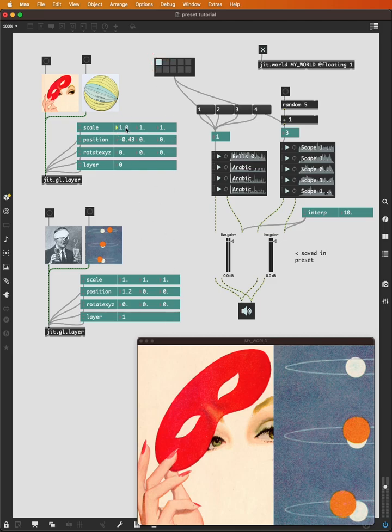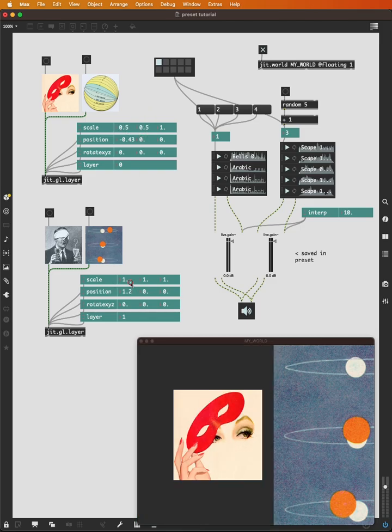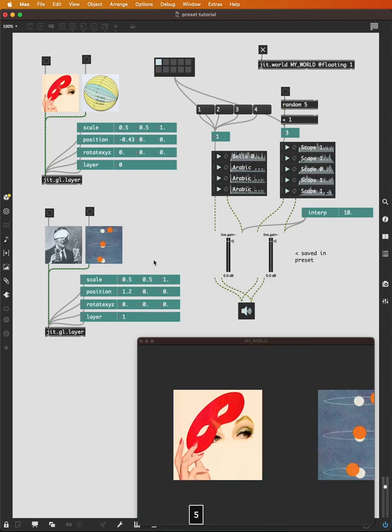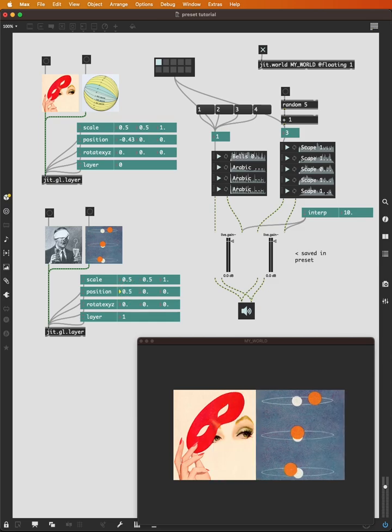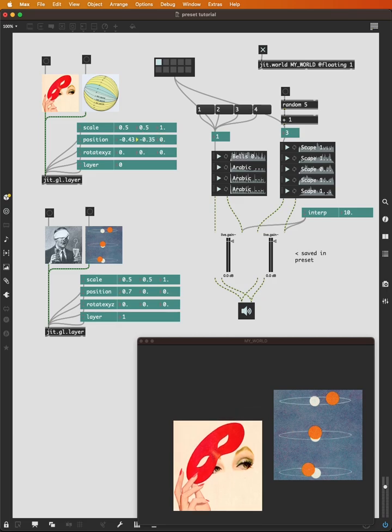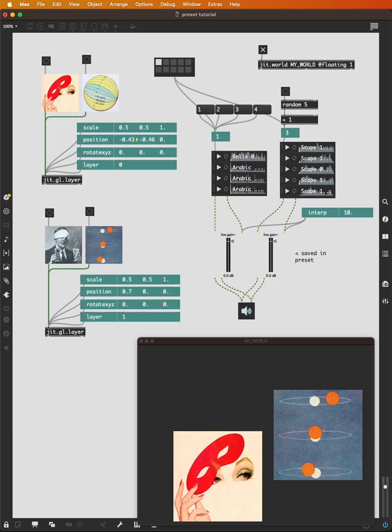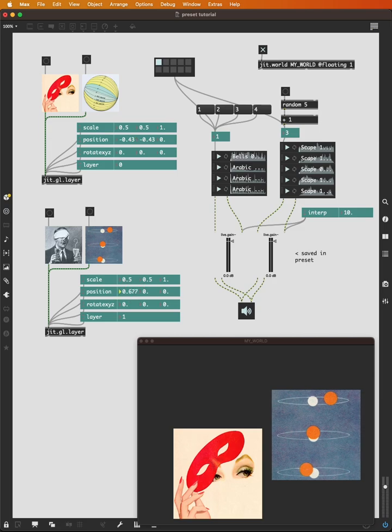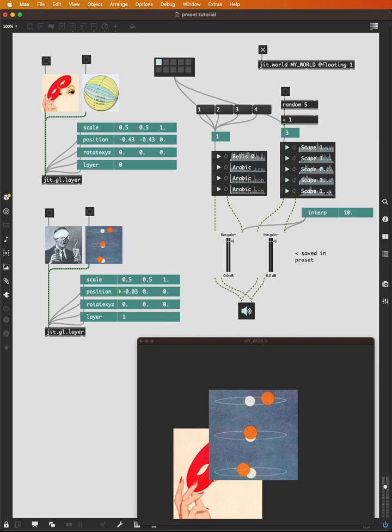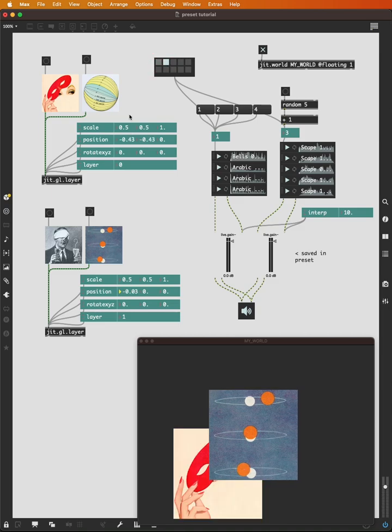So let's set up two scenarios here with our images. I'll save this as preset number one. This is preset number two.